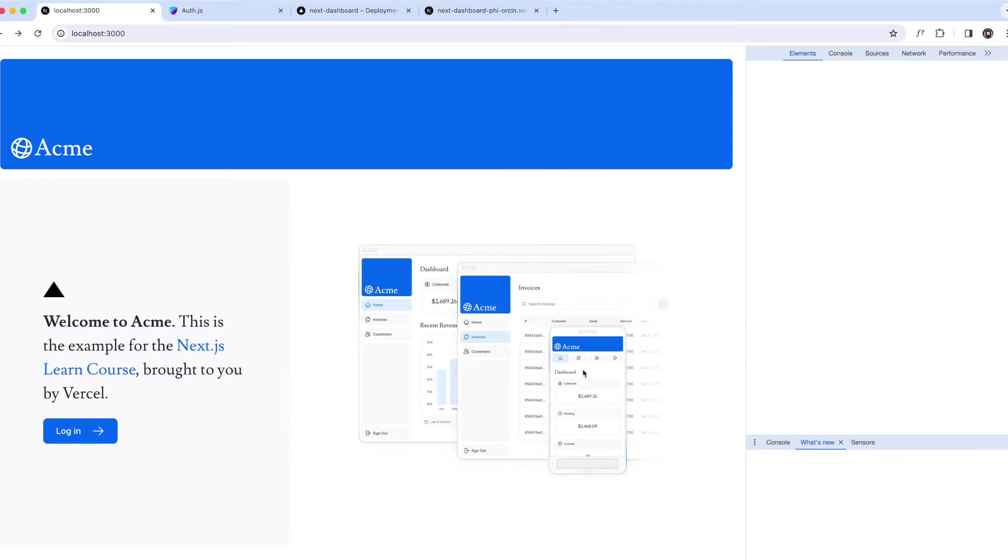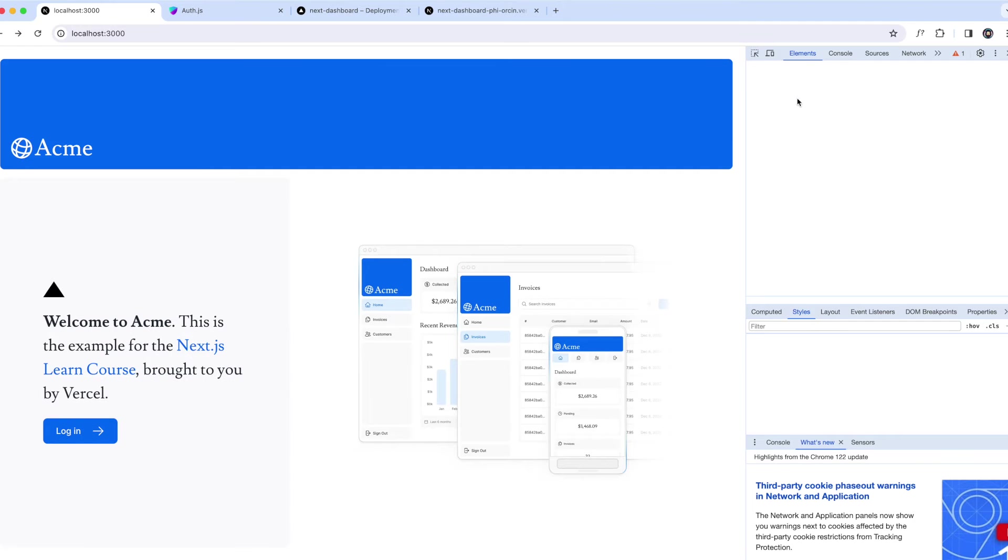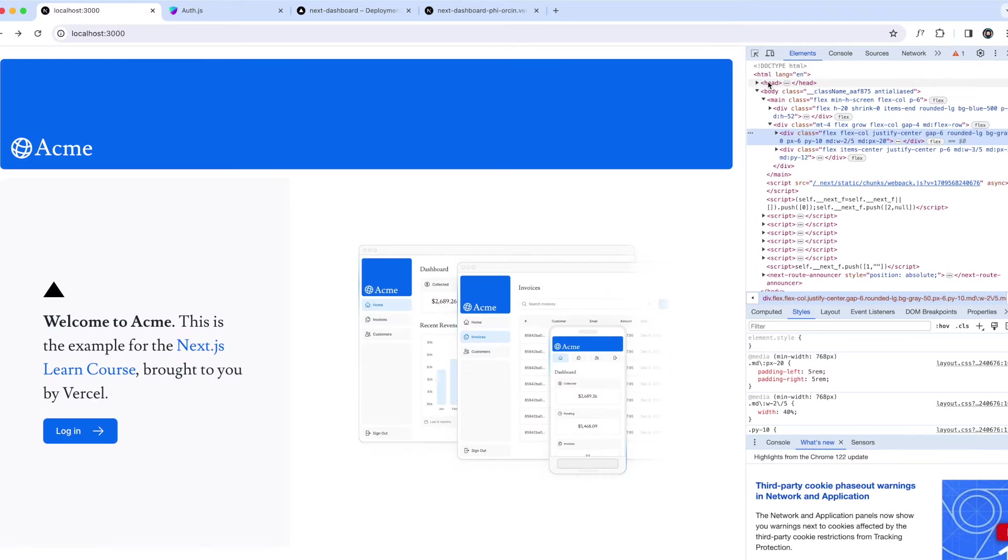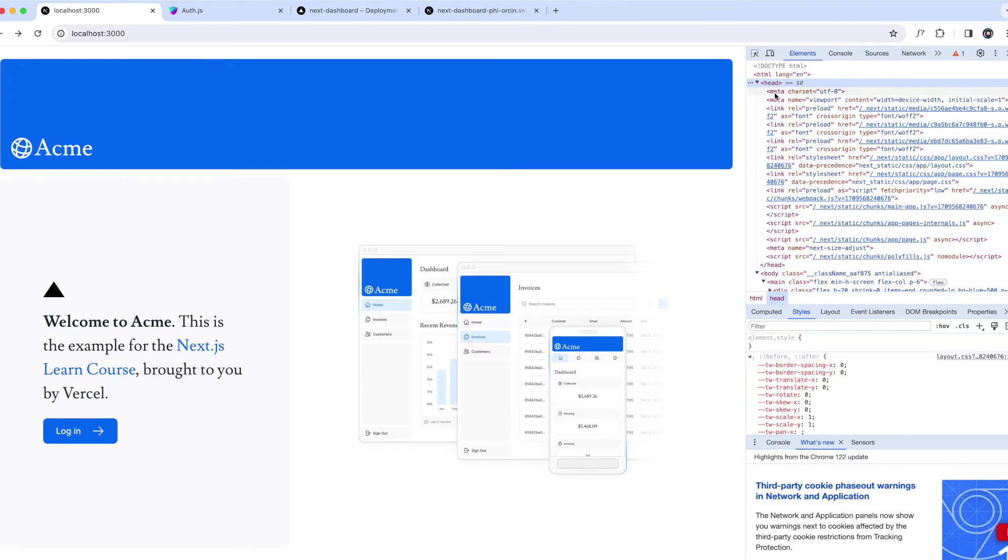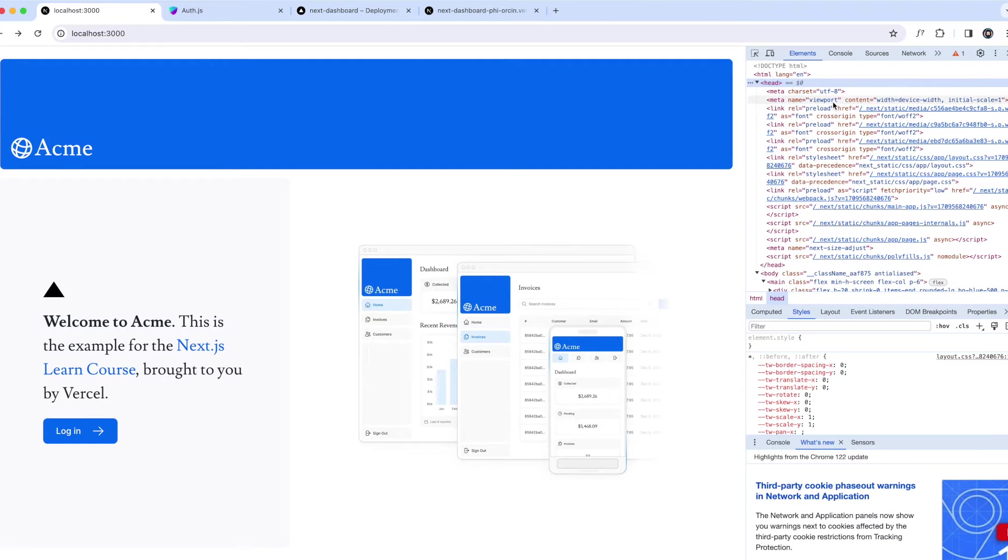Let's go ahead and inspect this and take a look at what's inside the head. You see there is a lot of meta tags. It mentions the name viewport. Now this is essential if you want to make your application responsive to different device sizes.